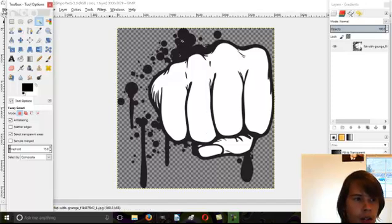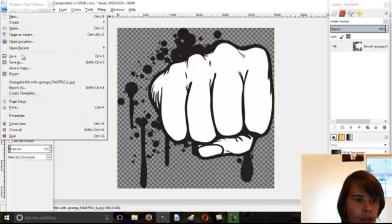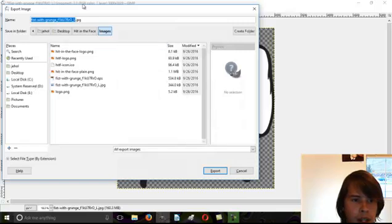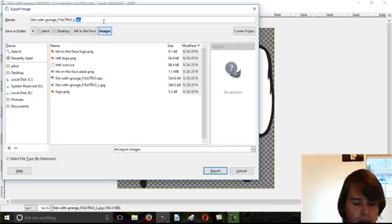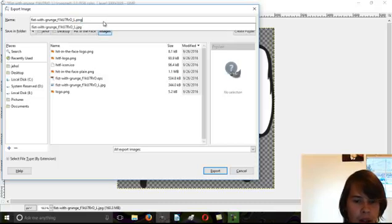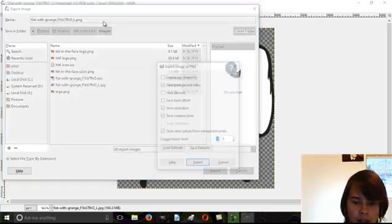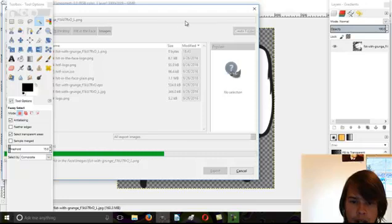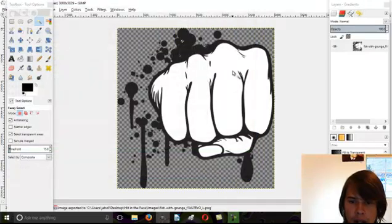Then you can hit file and export it as whatever you want. You can change that to PNG if you want to keep its transparency. And that's all there is to it.